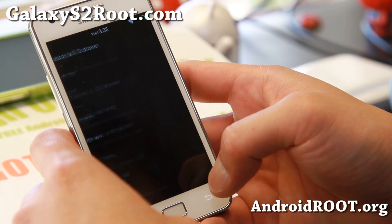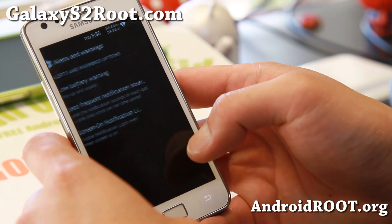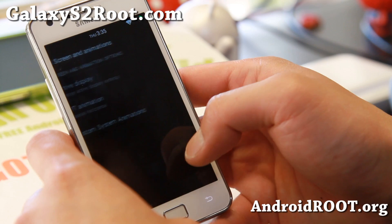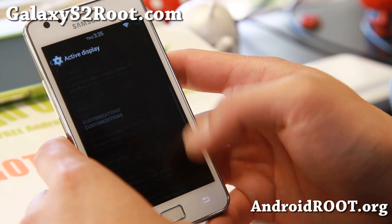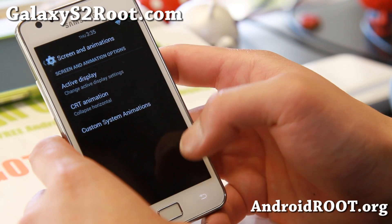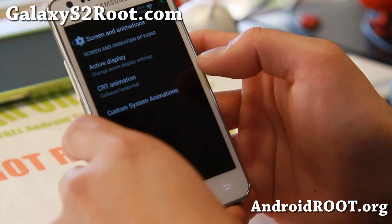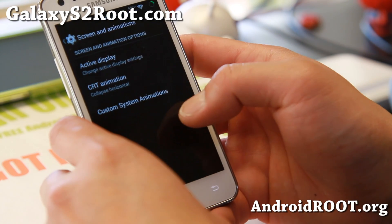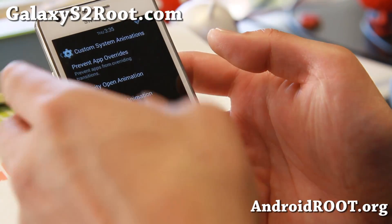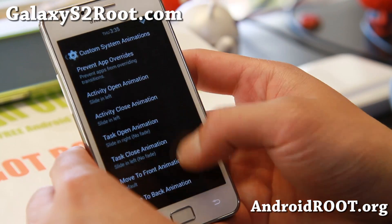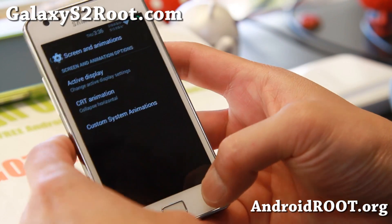Let me go ahead and show you alerts and warnings. Screening animations — if you want active display you can go ahead and enable it here, to show you the notifications when you pull your phone out of your pocket. Or CRT animation — you can also customize it. And also custom system animations — that's where you get all this left to right, right to left transition animations. You can set it pretty much for every action on your phone.